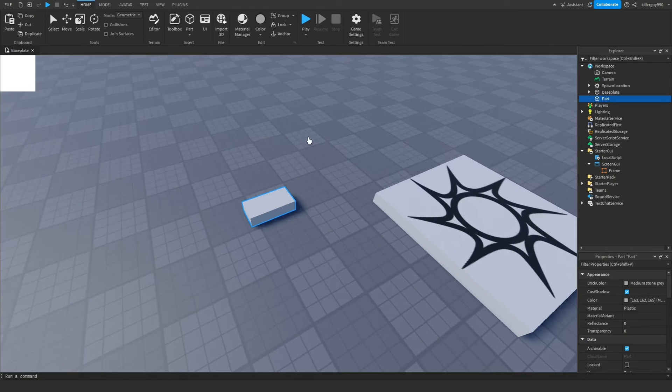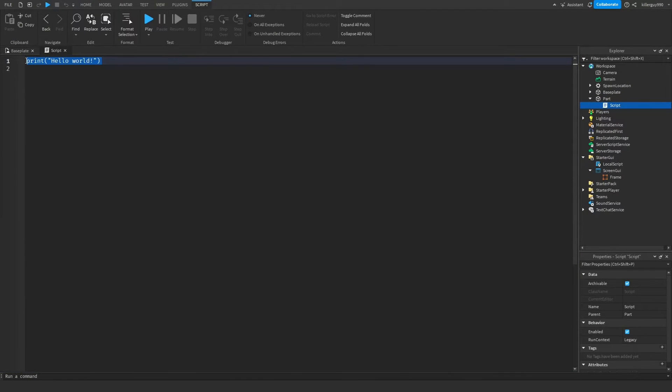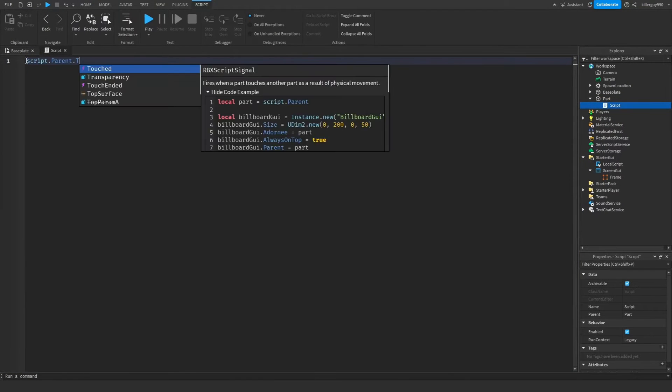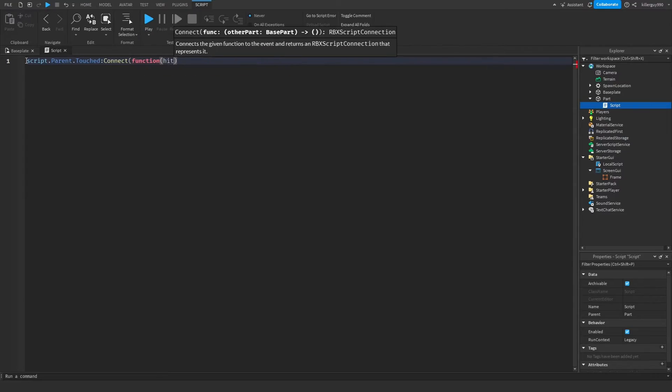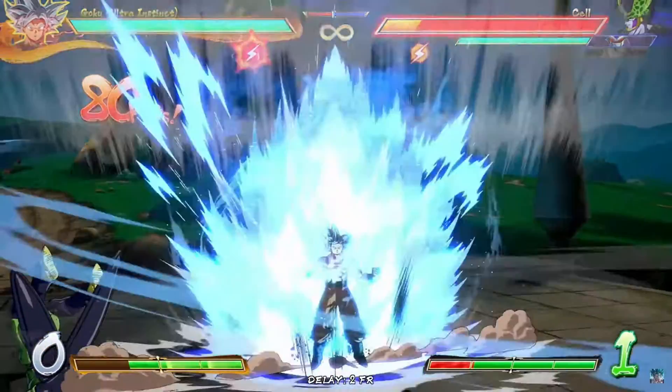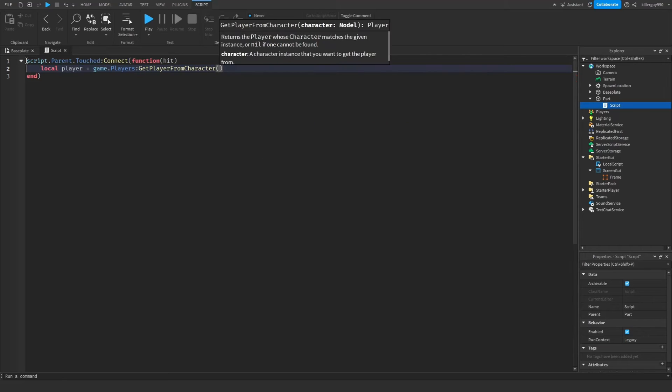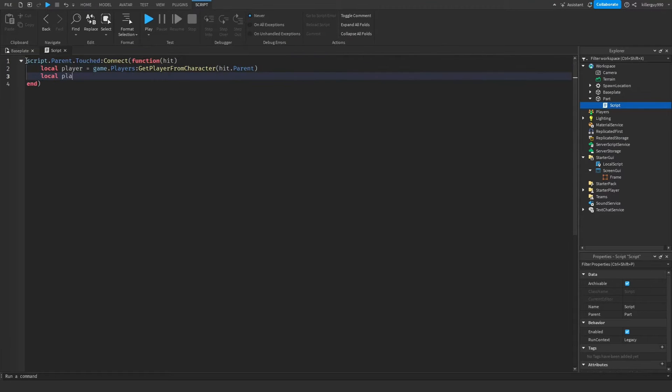I'm going to insert a part and put a script in it, so it'll activate when the part was touched. I'm going to put a hit in the brackets. Now this is where it gets a little different. This is where you hit them with a one-two combo. So game.players get player from character and then hit dot parent in the brackets.